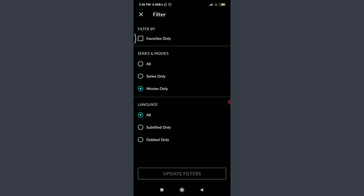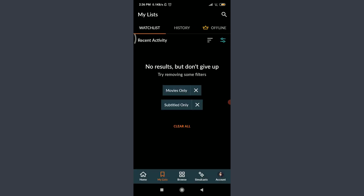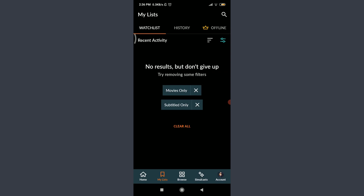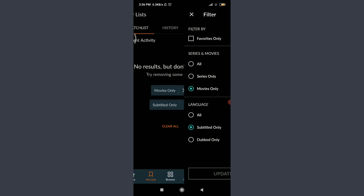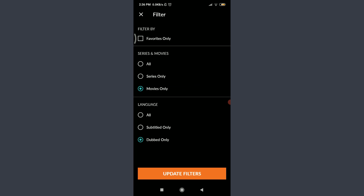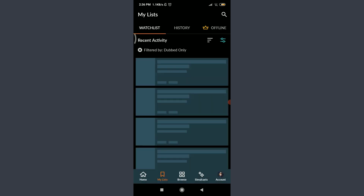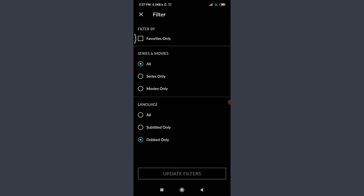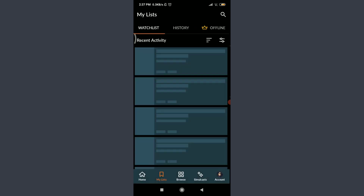Below is the language filter. Tap on Subtitle Only and tap Update Filters — you'll see subtitle-only shows. If there are none, go to the home section, find a subtitled series or movie, and add it to your watchlist. Going back, tap on Dubbed Only and tap Update Filters to see all dubbed shows. You can filter and watch content entirely according to your preference here. Tap Update Filters on the bottom to apply.